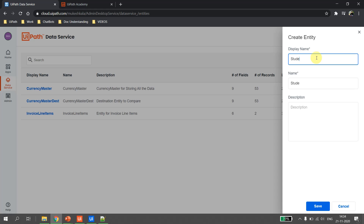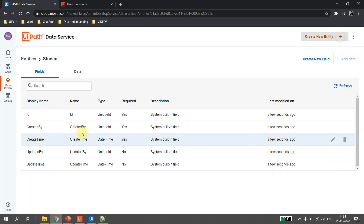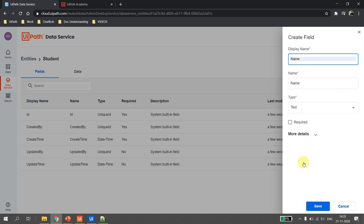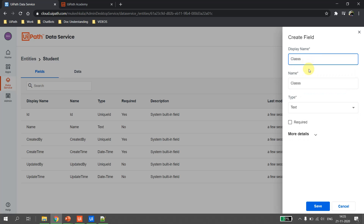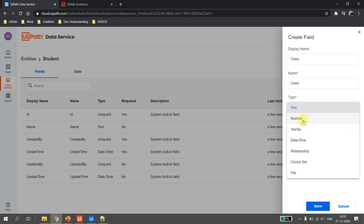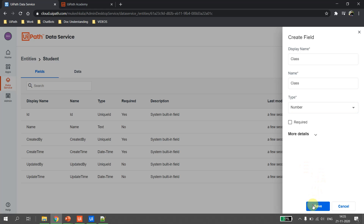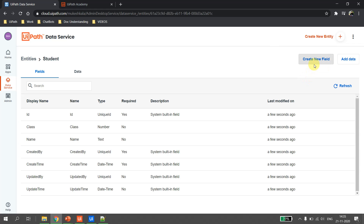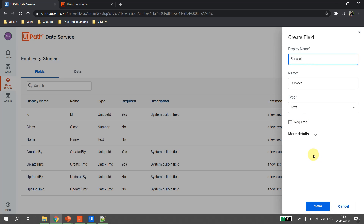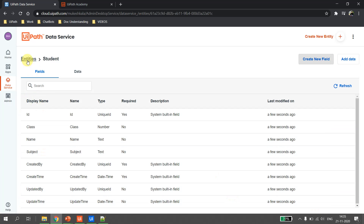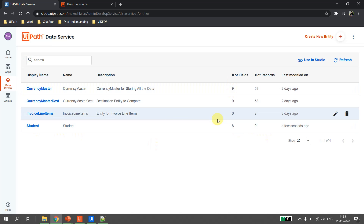Let's start by going to the UiPath Data Service. I create a new entity called 'student' and hit save. I have five user-defined fields available. I create a new field called 'name' of type text, then a field called 'class' of type number, and one more field called 'subject' of type text. So we have created an entity called student with eight fields total — five user-defined and three we just created.